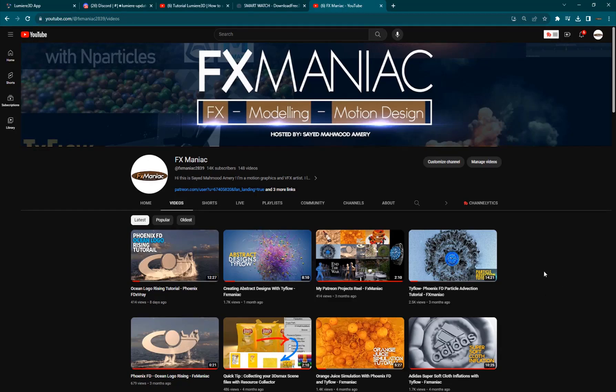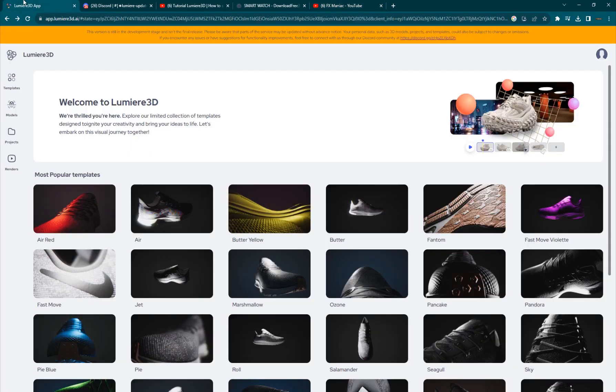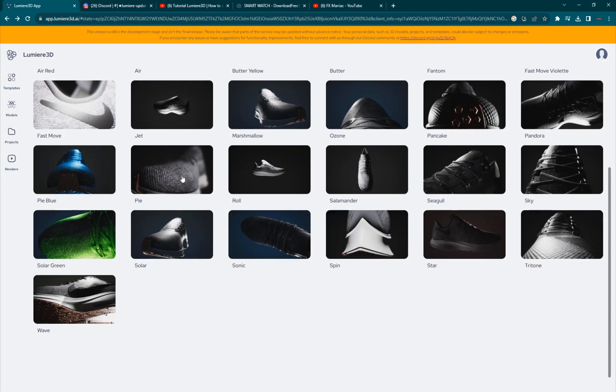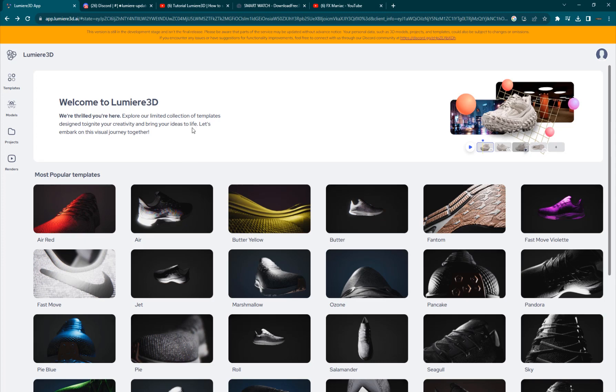Hey, what's up everyone? Welcome to Effects Maniac. This is Sayyid Mahmoud Amiri and today's video is sponsored by Lumiere 3D, which is an amazing, very powerful tool to create product animations within minutes. It allows you to create some beautiful, amazing product animations very quickly inside the website so you don't need any 3D software at all. It's just amazing. I've just been playing around with it and it's just so cool.